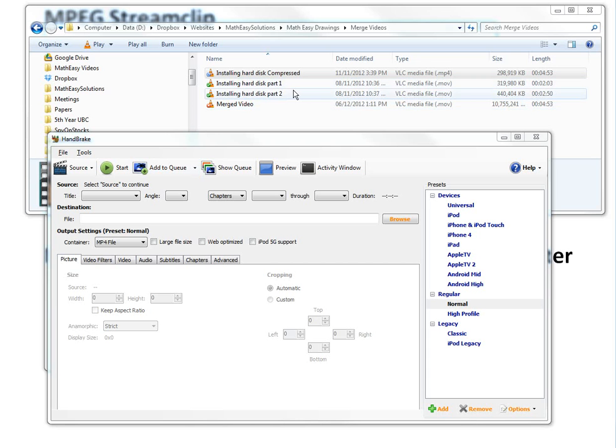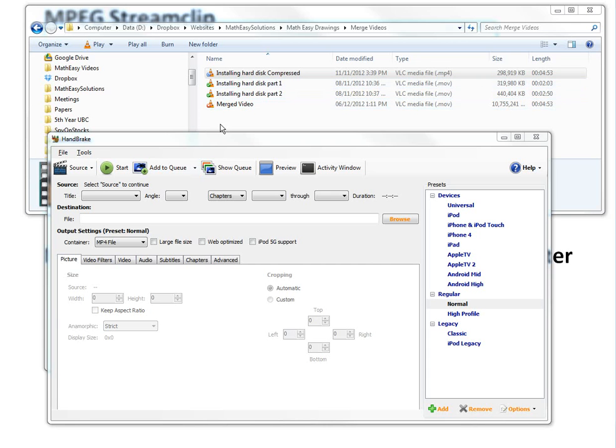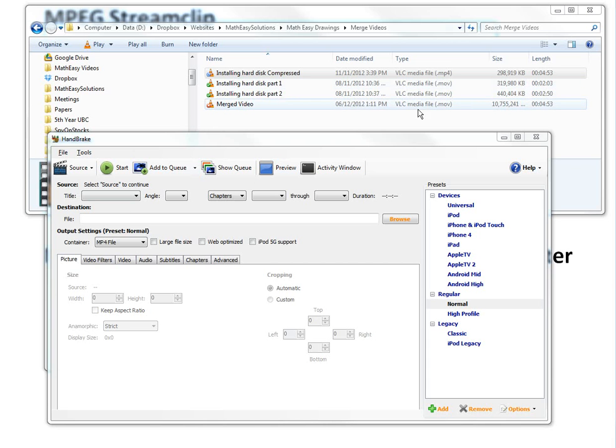Because what it does is, these files are actually already compressed, so in order to merge it, it has to decompress them and just make them really, really large, and then combine them together. So then this is the uncompressed file here. That's why.